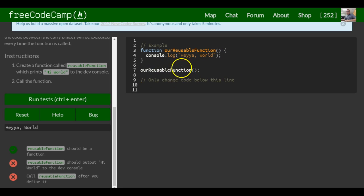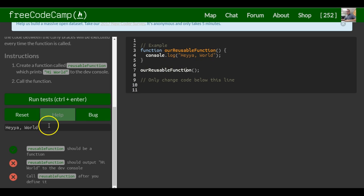Running this would print out 'hey yo world' as we can see right here on our console. Only change code below this line.